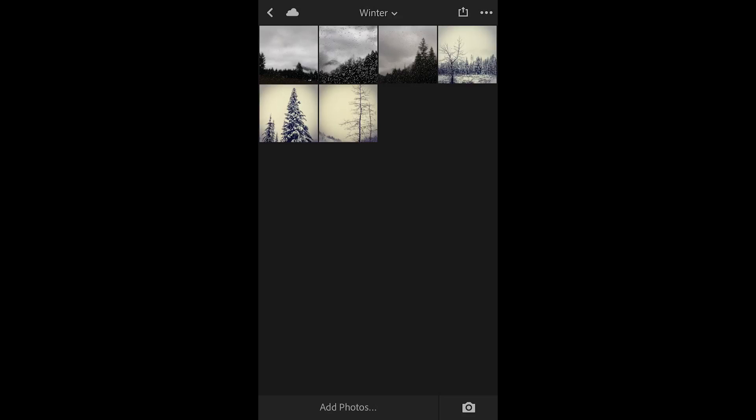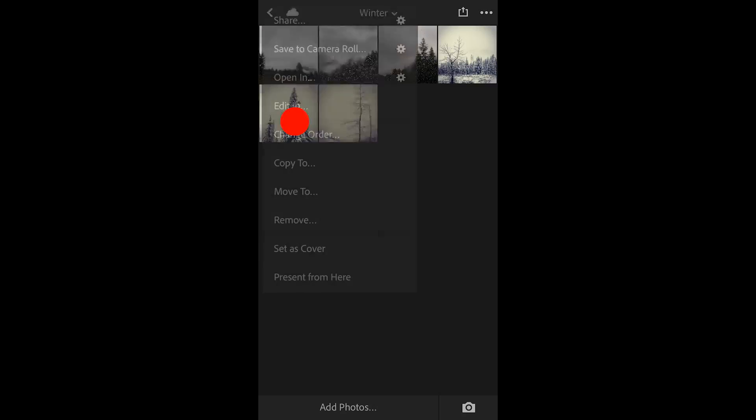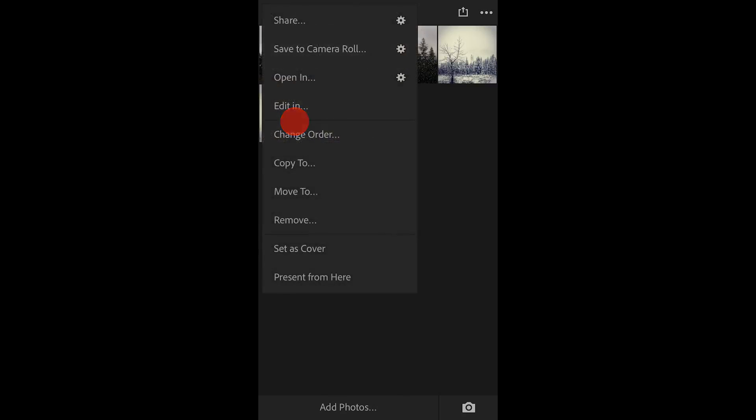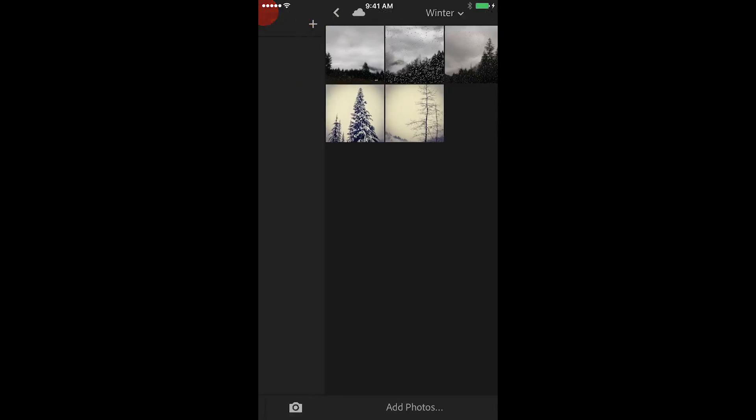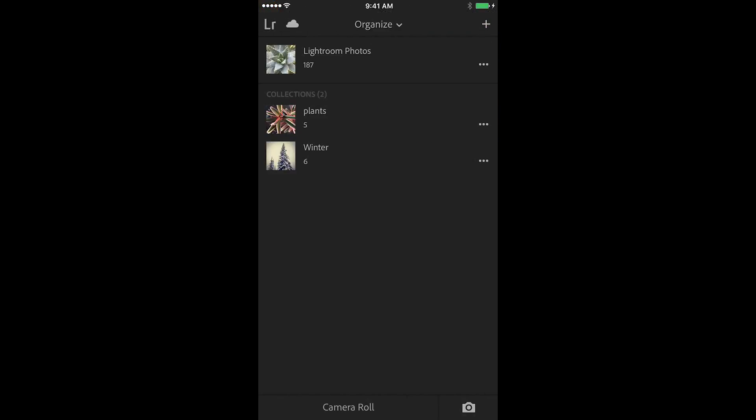If I want to change the cover of the collection I can tap and hold on any photograph in the collection and choose set as cover. When we return back to the main screen we can see that this cover photo has been updated.